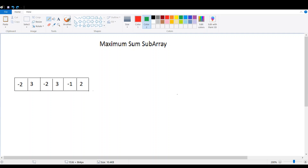Hello everyone, this is Satyam and in this video we will be discussing a very popular maximum sum subarray problem. The problem statement goes like this: you are given an array and you are supposed to find the subarray that has the maximum sum amongst all the subarrays possible and return the sum value.